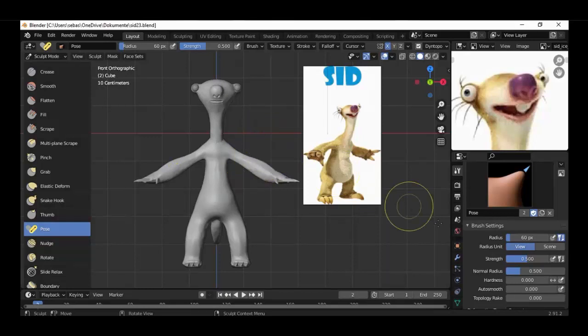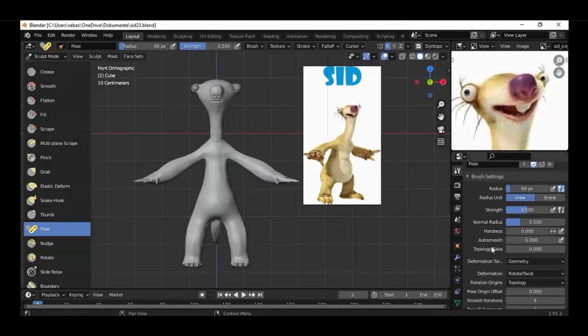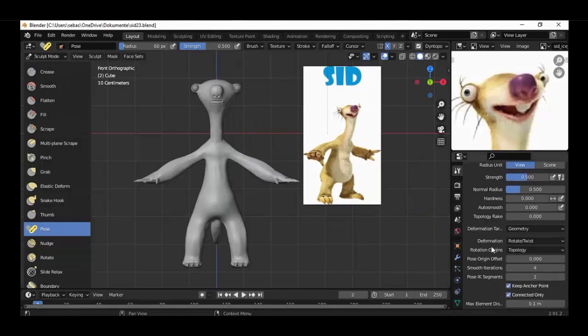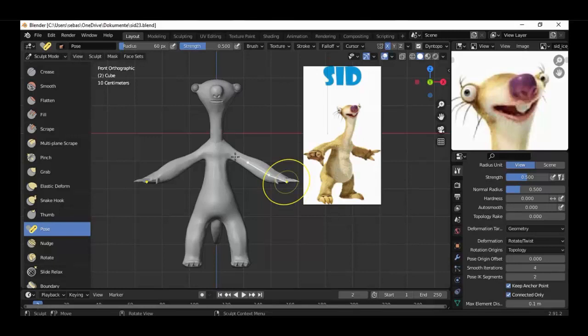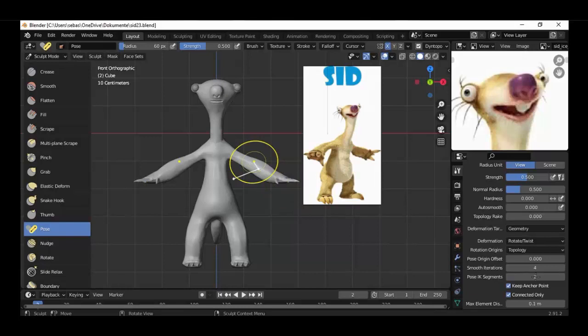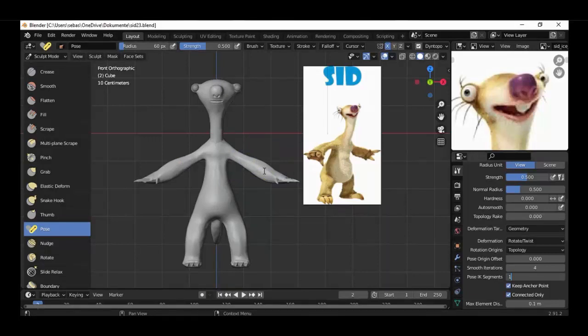In the brush settings, we can change the I key segments. When we change it to 2, you can see in the arm we get a length of 2. I'll change it back to 1 because I want to rotate only the upper arms.